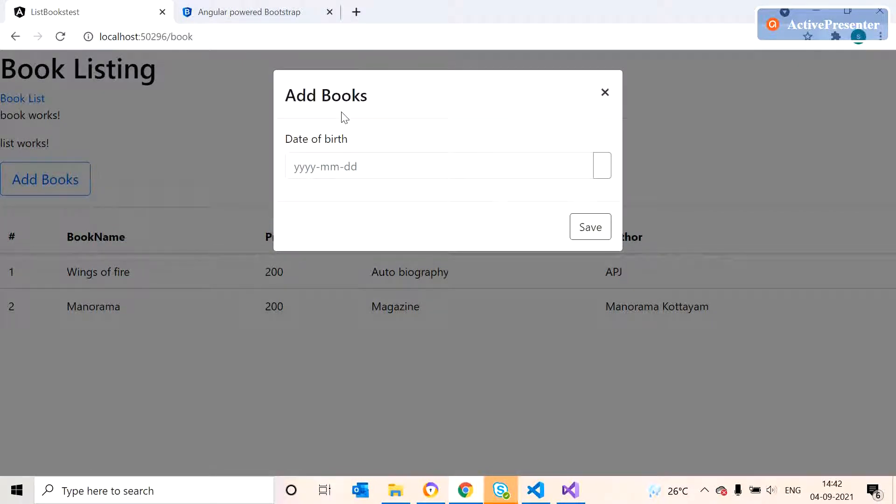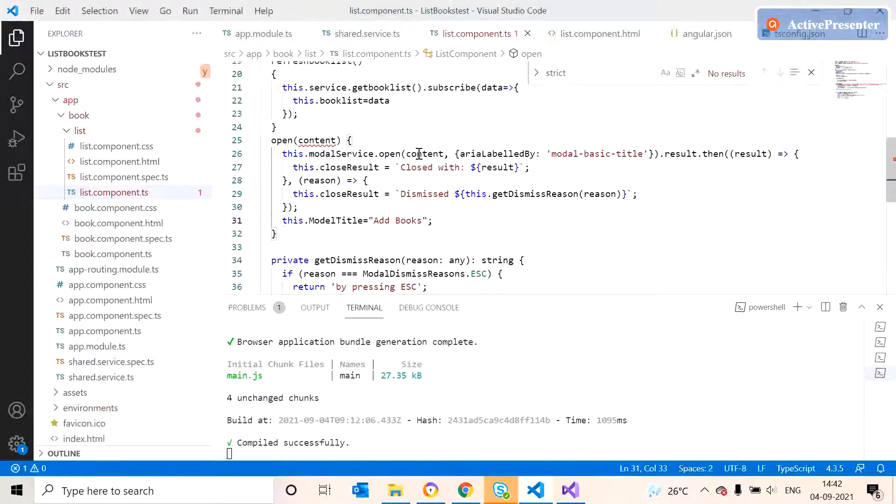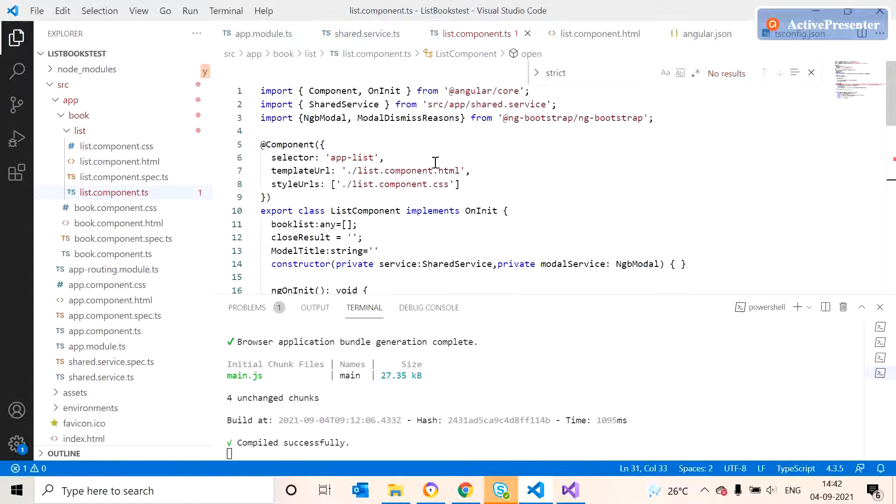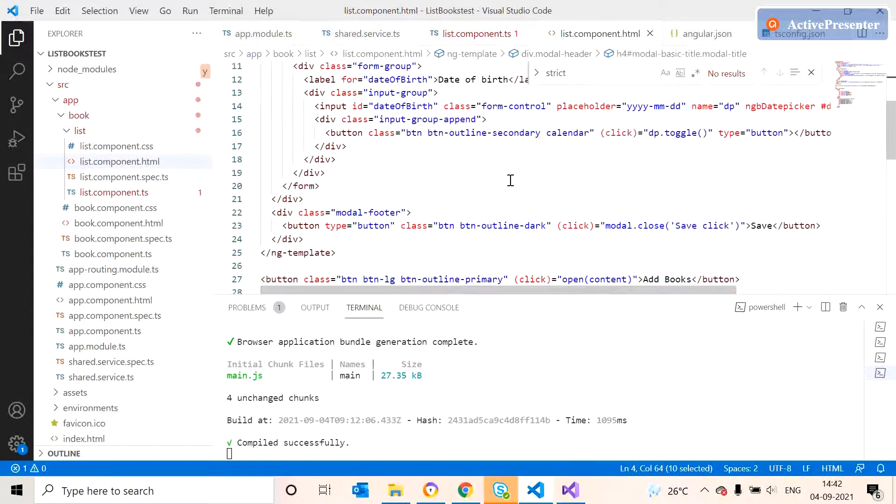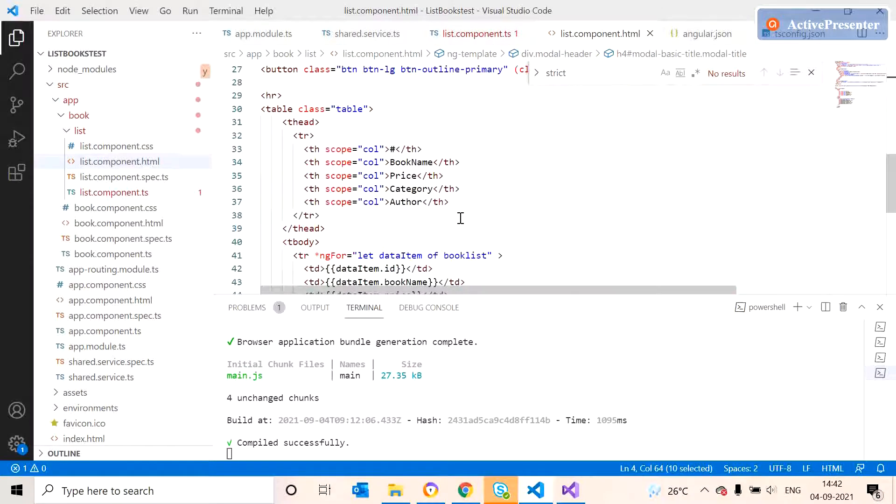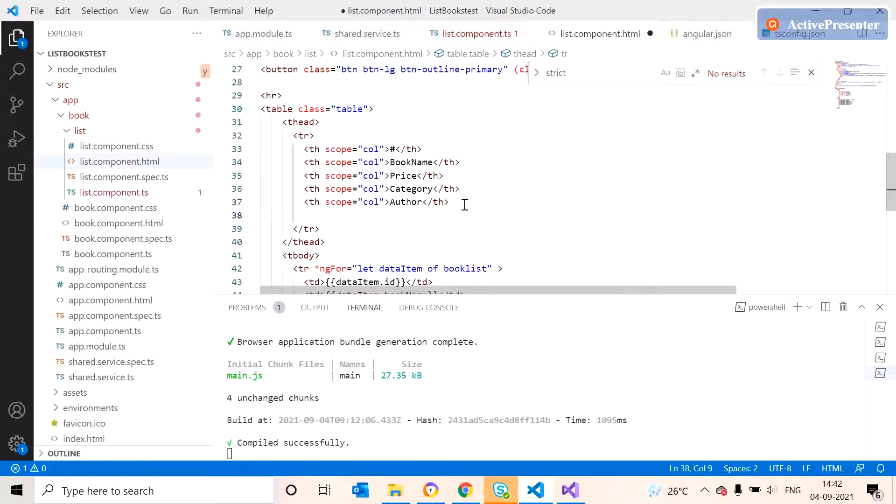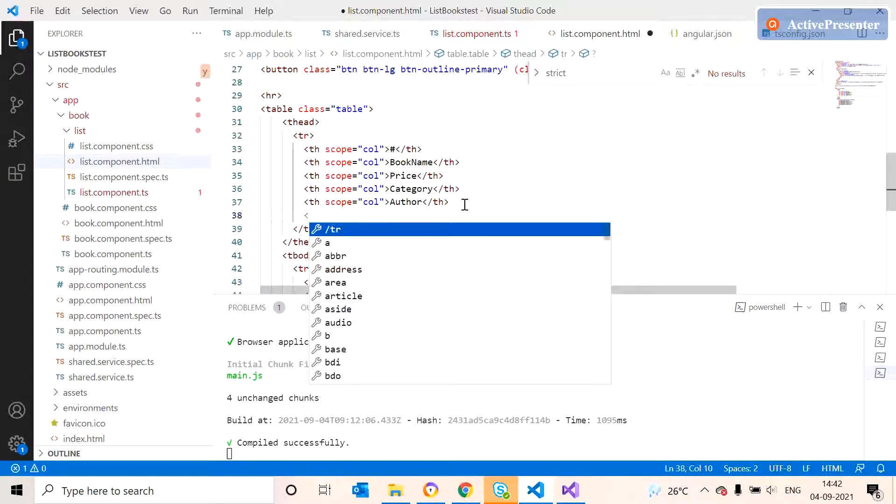Same logic is applying for the edit also. So we can add a button for editing on the HTML page. We need to add a header for that.